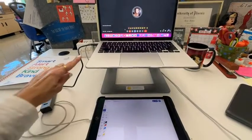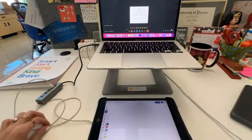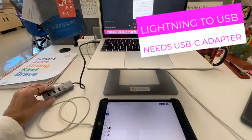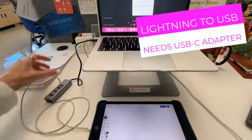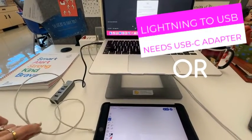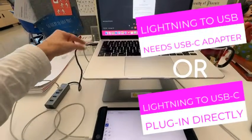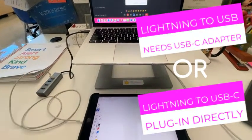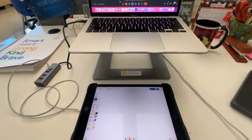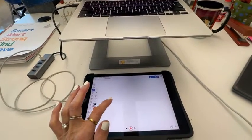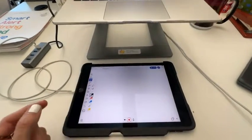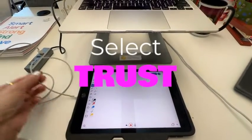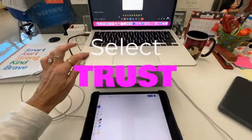I'm using a USB cable, that's why I need an adapter, a USB-C adapter to plug it in. You can also, if you have a USB-C cable, directly plug it into your Mac without needing this adapter. So either cord is fine. Once you plug it in, your iPad's going to have a message come up that says trust or don't trust. You're going to select trust so that your iPad can be seen on your Mac.